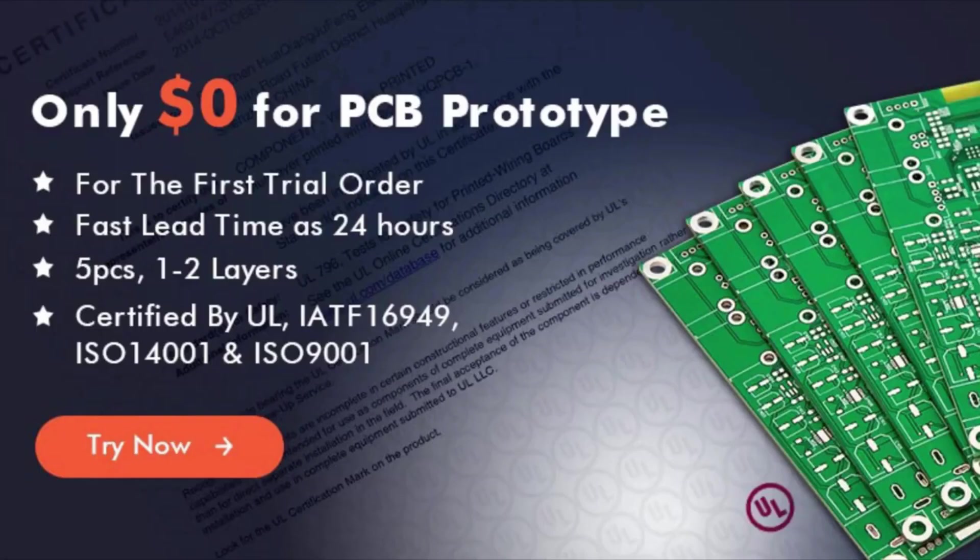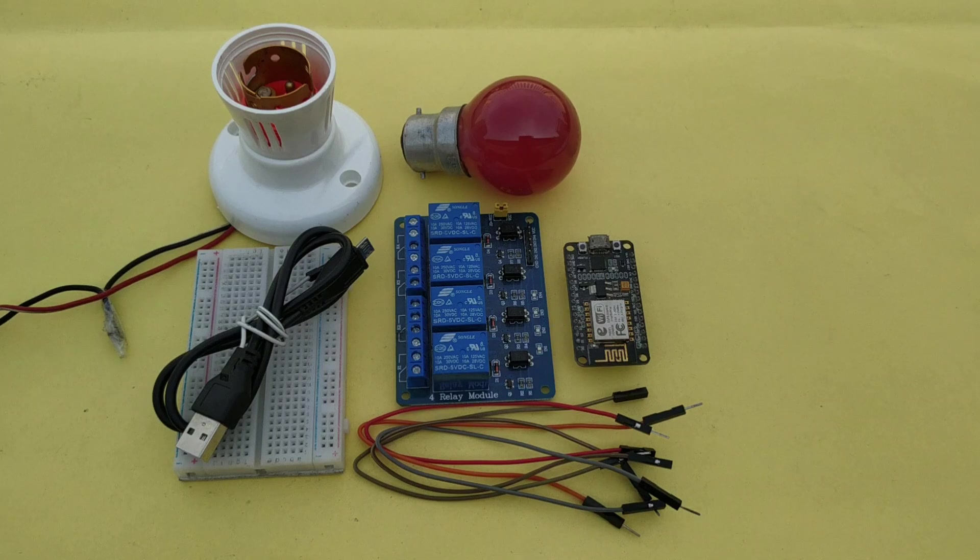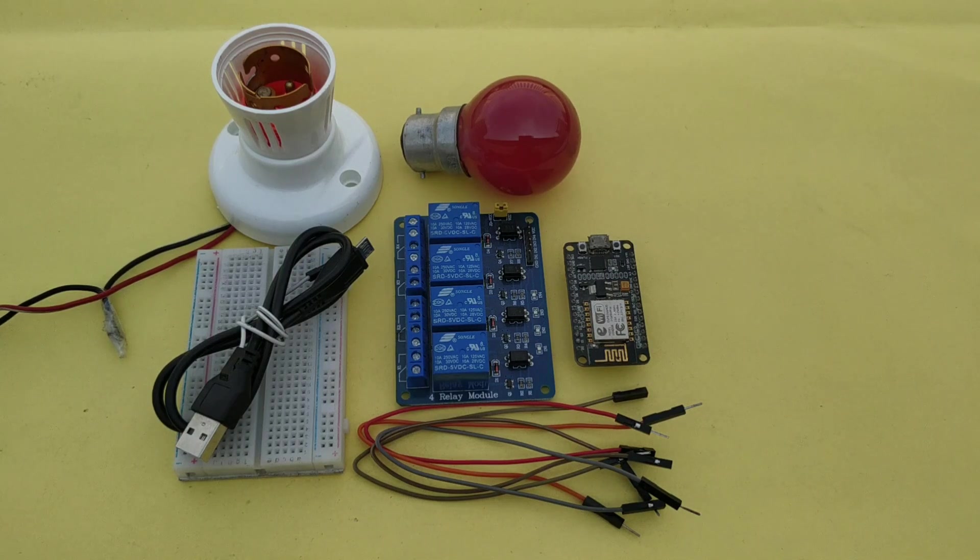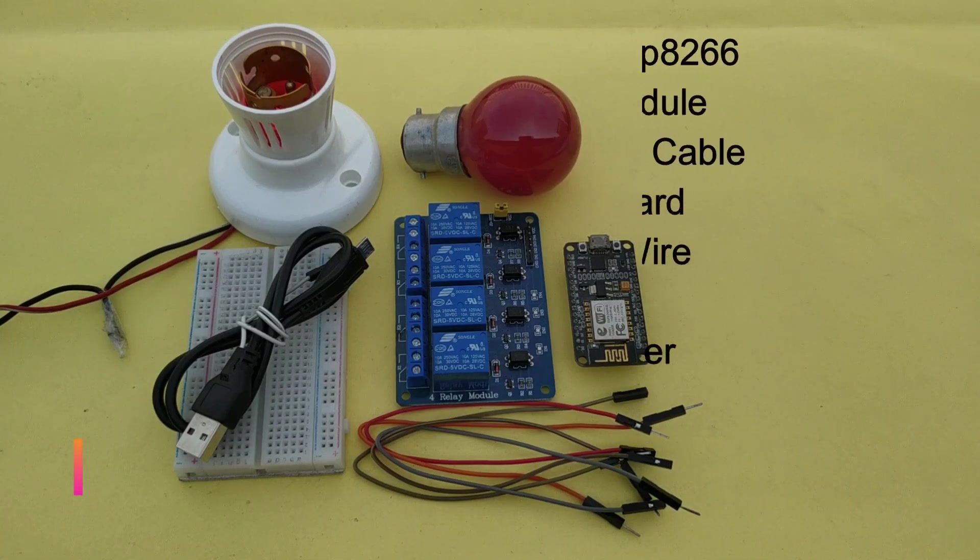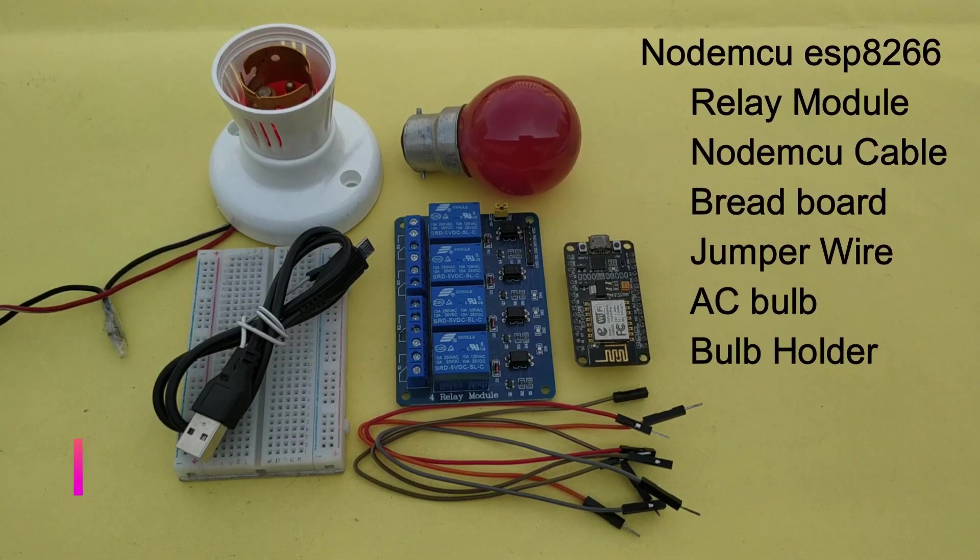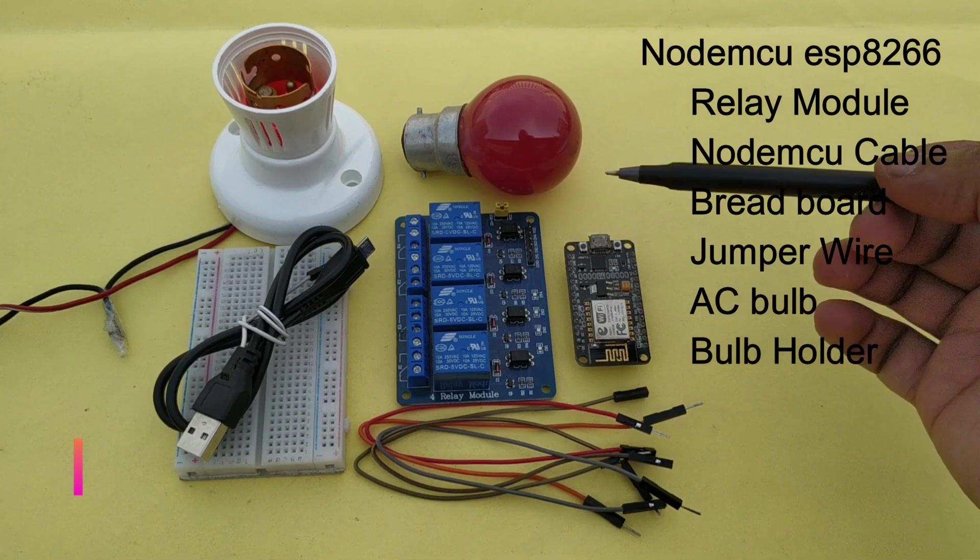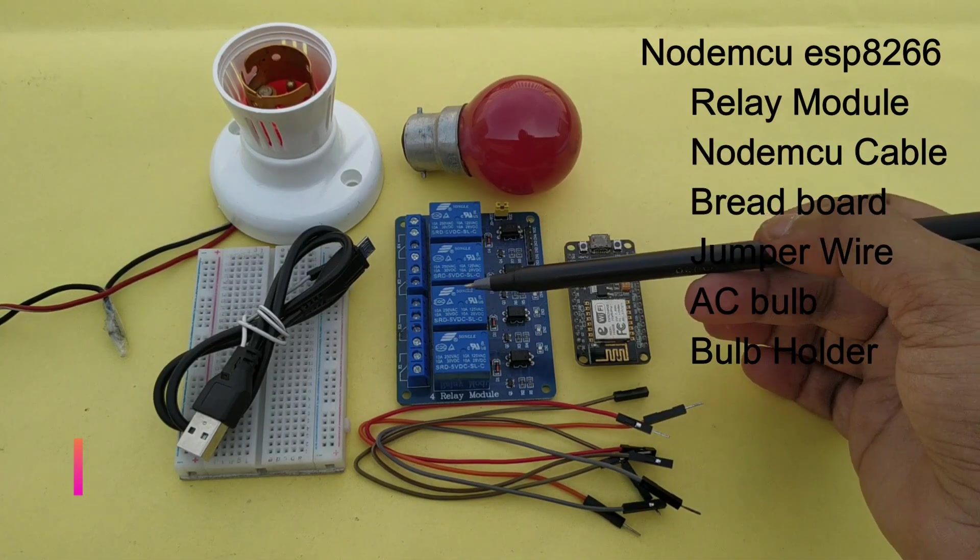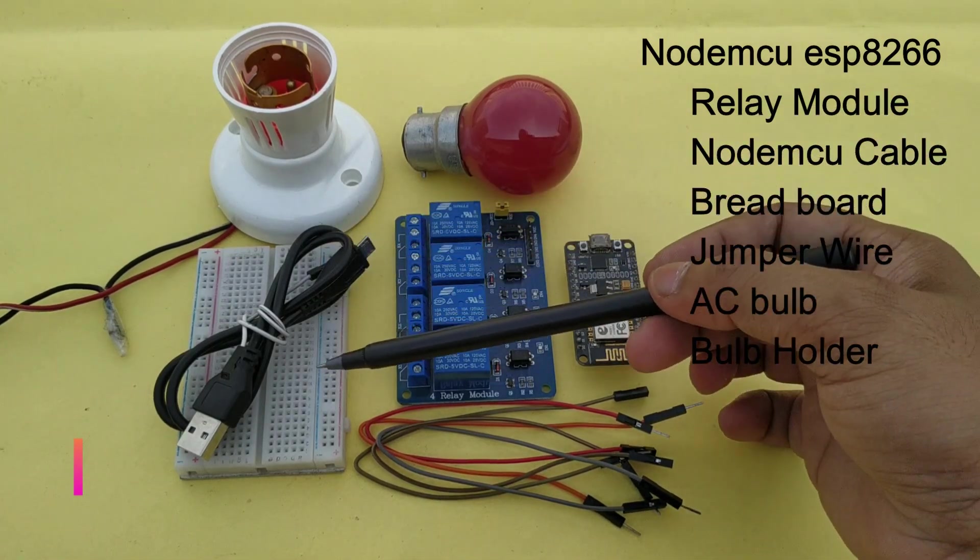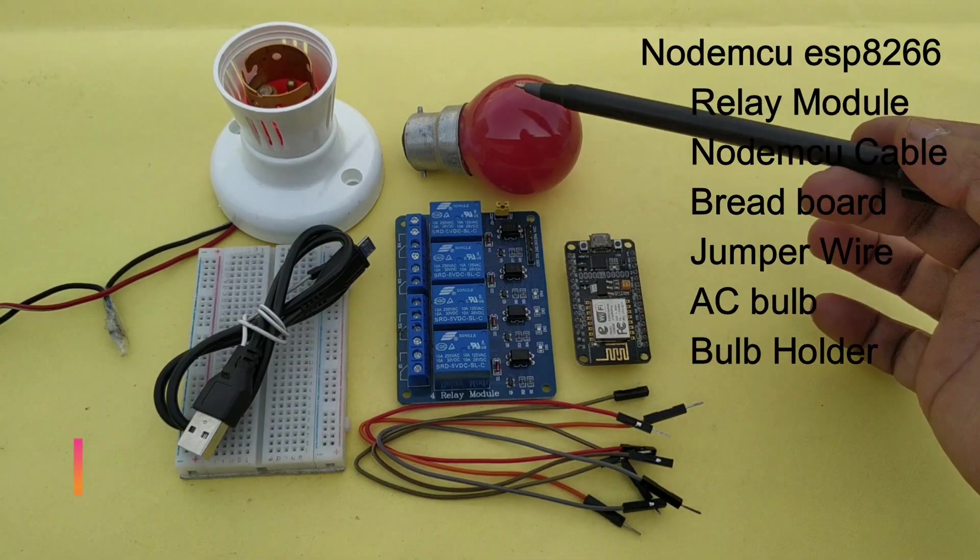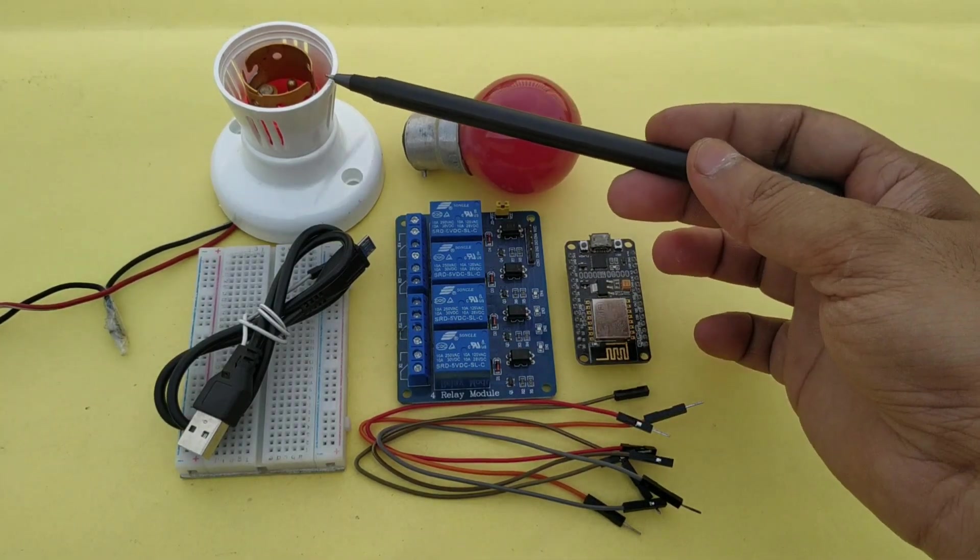Hello friend, today I make IoT based home automation using NodeMCU and relay. For this project we will require NodeMCU ESP8266 relay module, NodeMCU cable, breadboard, jumper wire, AC bulb and AC bulb holder.